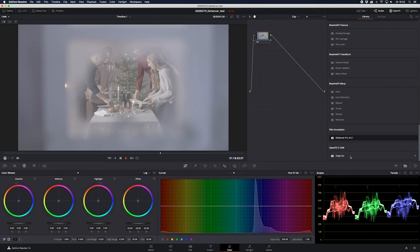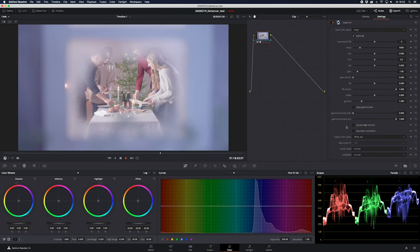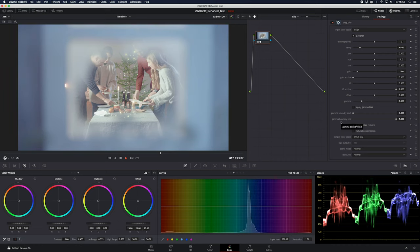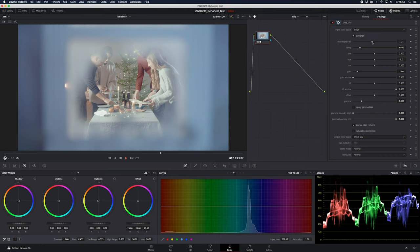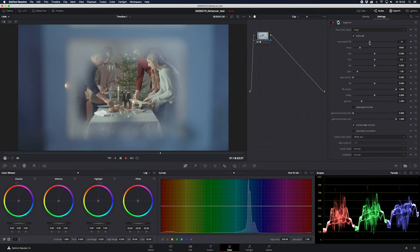Zcam has their own color correction tool — a plugin you can download from their website — and it's the easiest way to correct the footage. One of the things I recommend doing first is use the purple edge remove, since the Zcam image tends to go more to the purple tone. Also, I need to press this down a couple of stops — four stops. This footage is shot on C-Raw and then converted to ProRes 422.